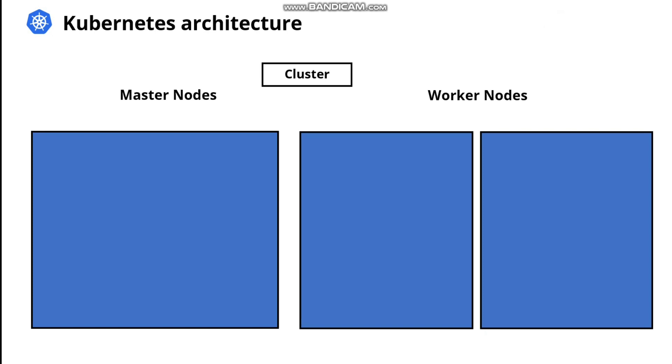In the following diagram, we will see the basic architecture of Kubernetes cluster. As we know, the cluster consists of multiple nodes, specifically master nodes and worker nodes. At a high level, the master nodes are responsible for managing the cluster while the worker nodes host the workloads.